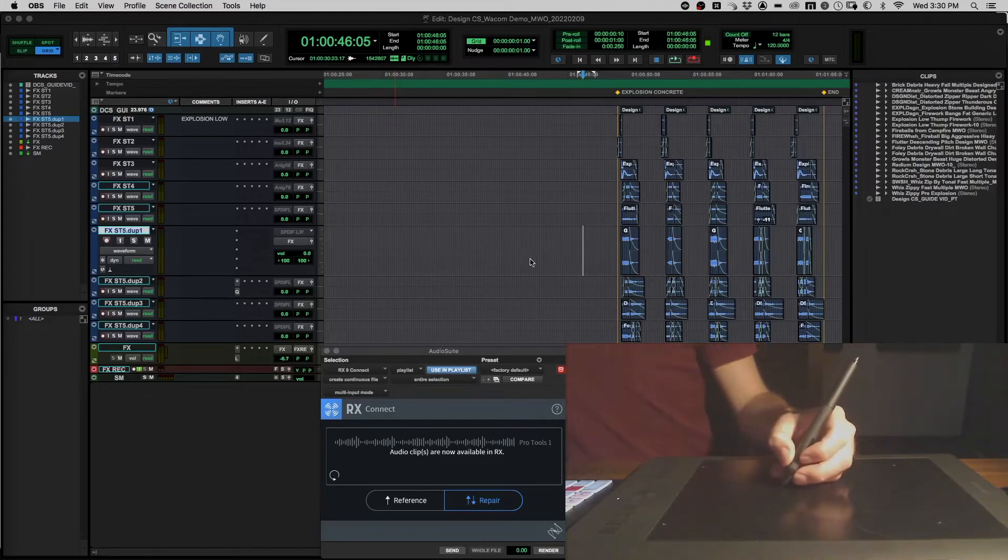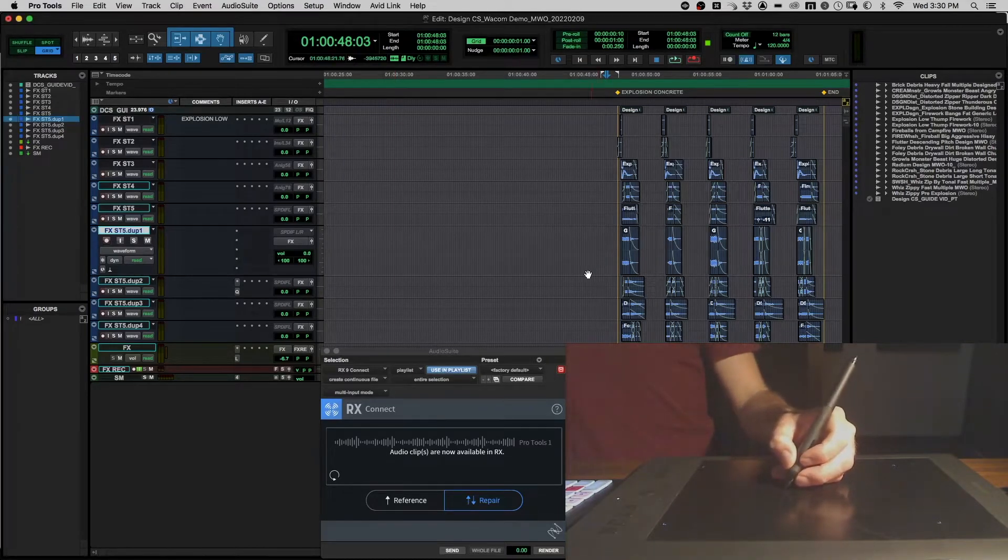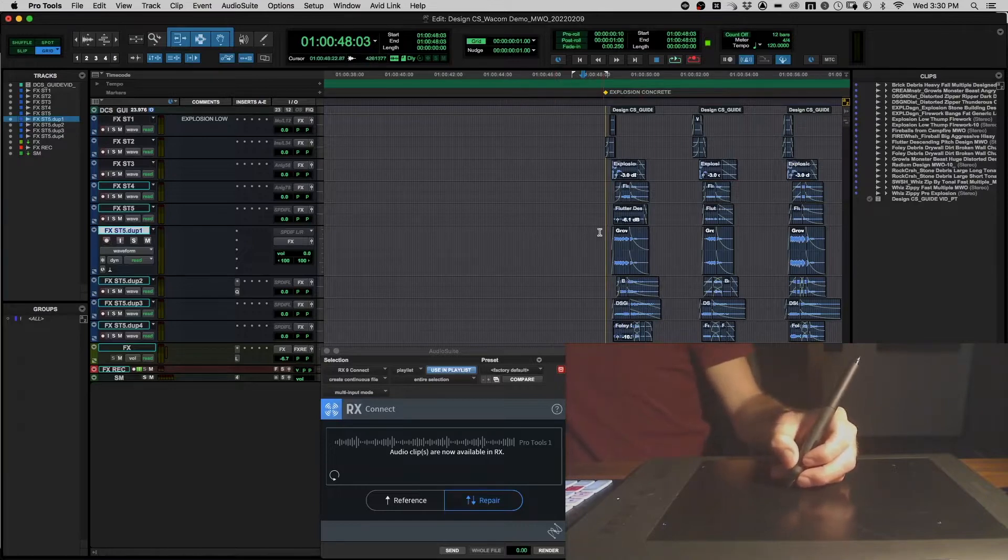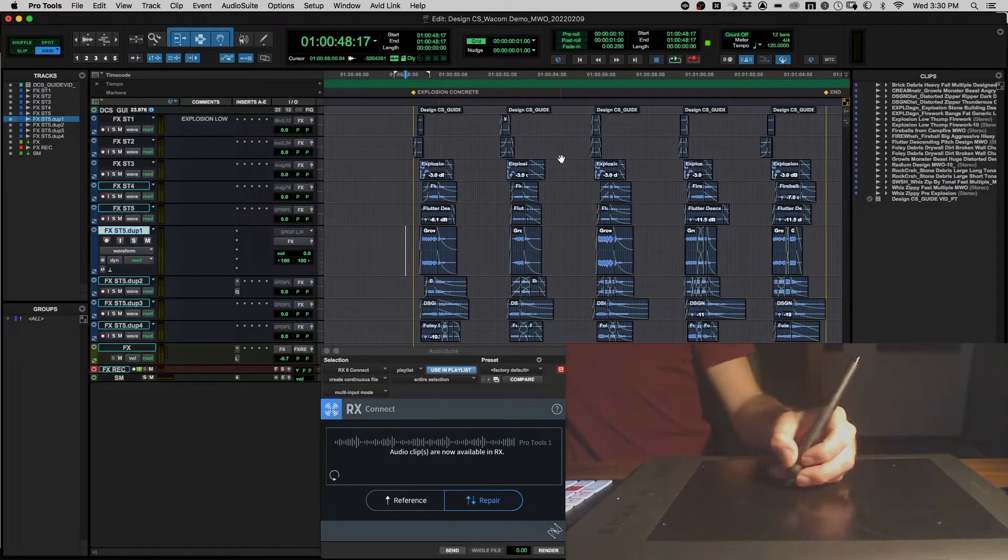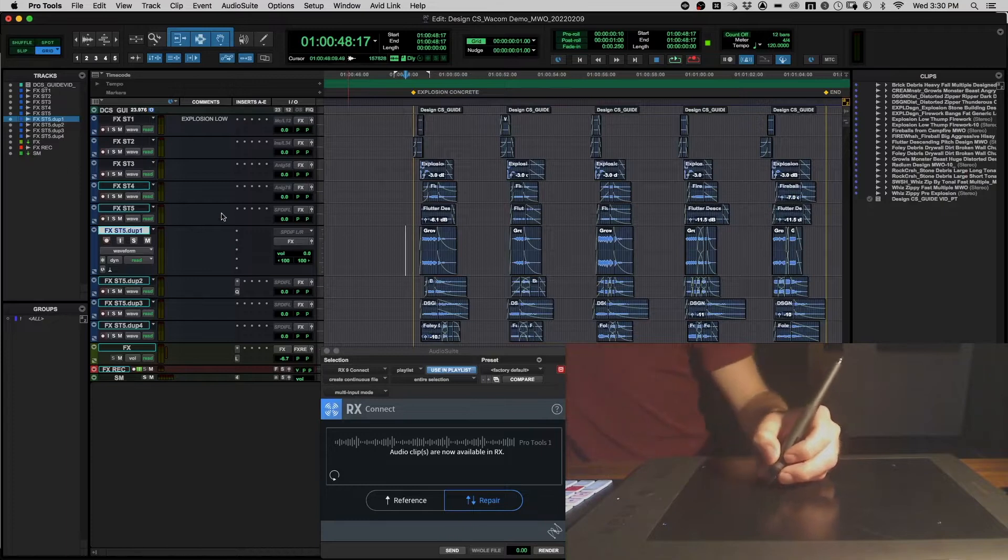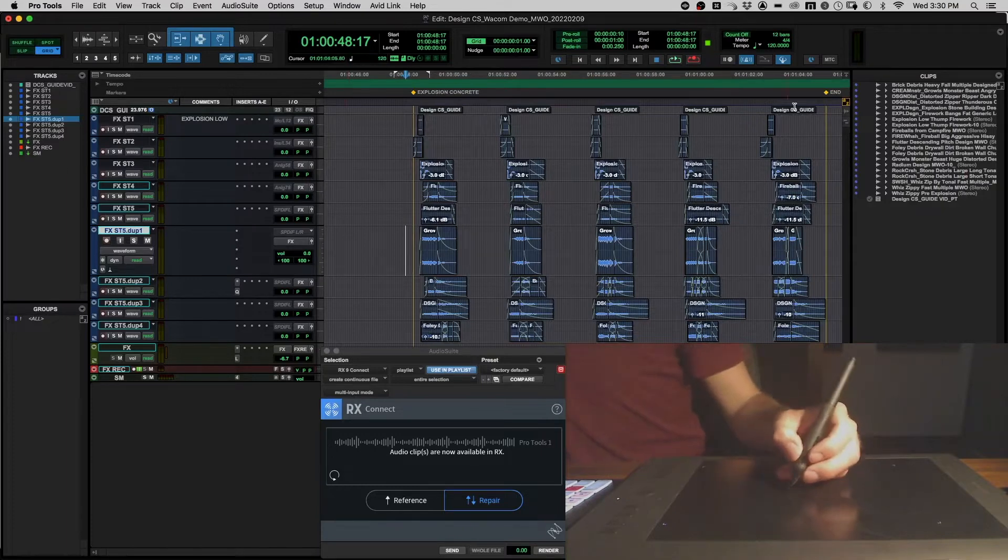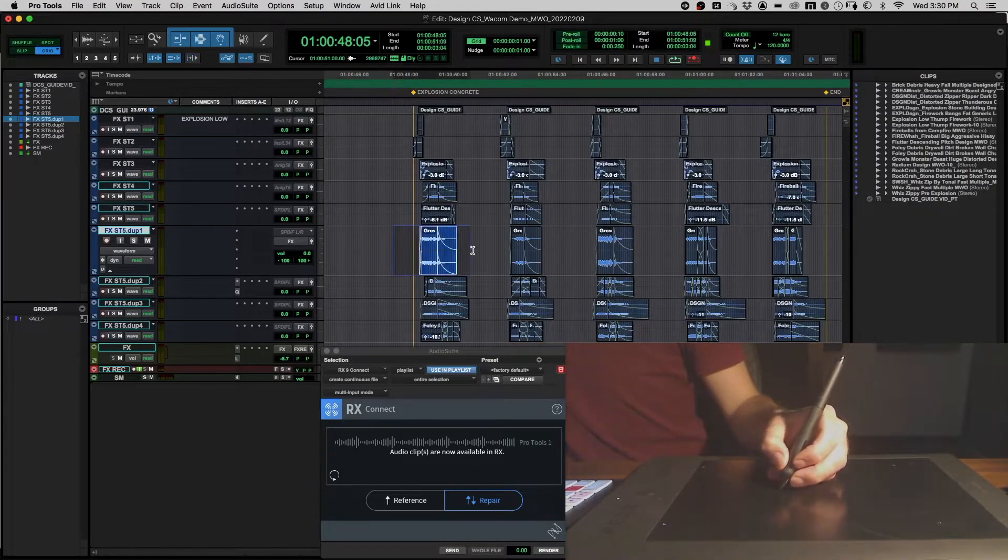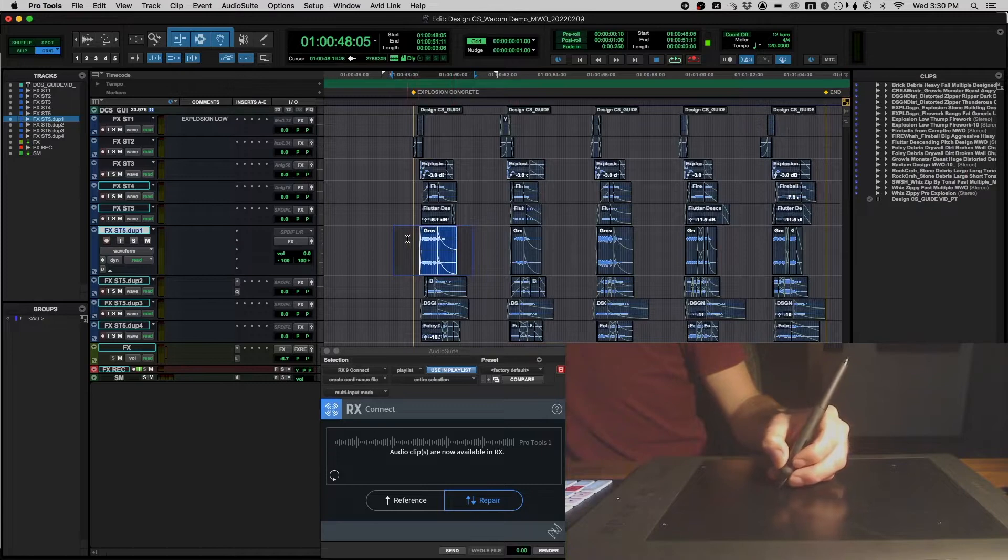I wanted to make this quick video to show myself editing with the Wacom tablet for sound editing. It weirds a lot of people out to see me using this. I started using this because typical mouse was giving me wrist pains.